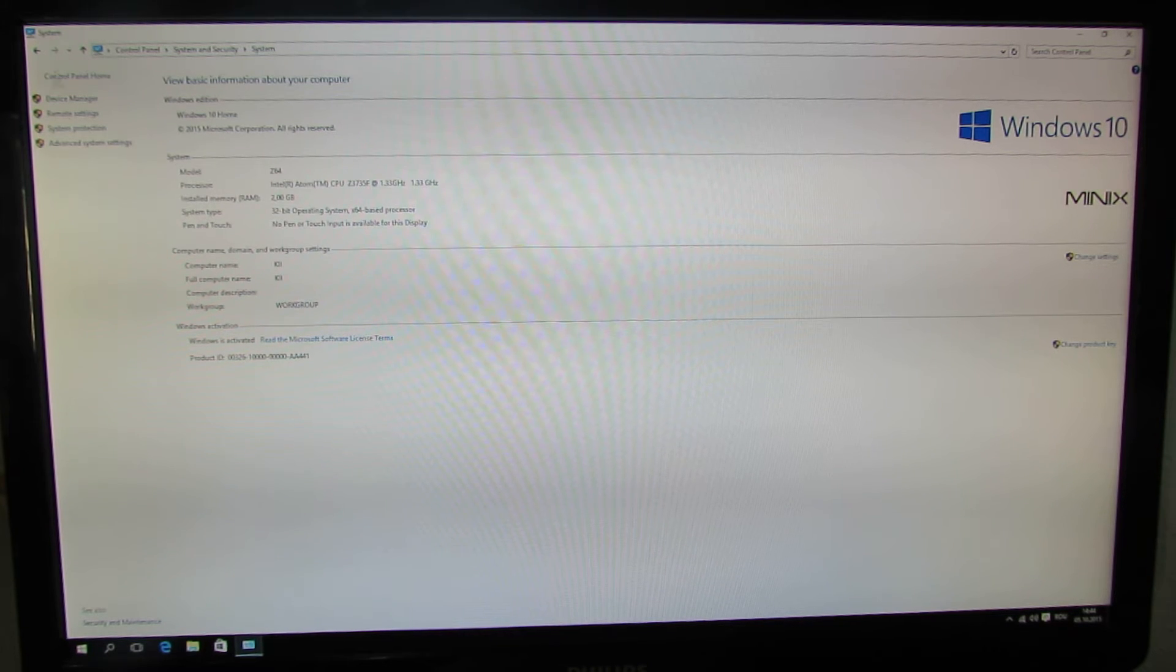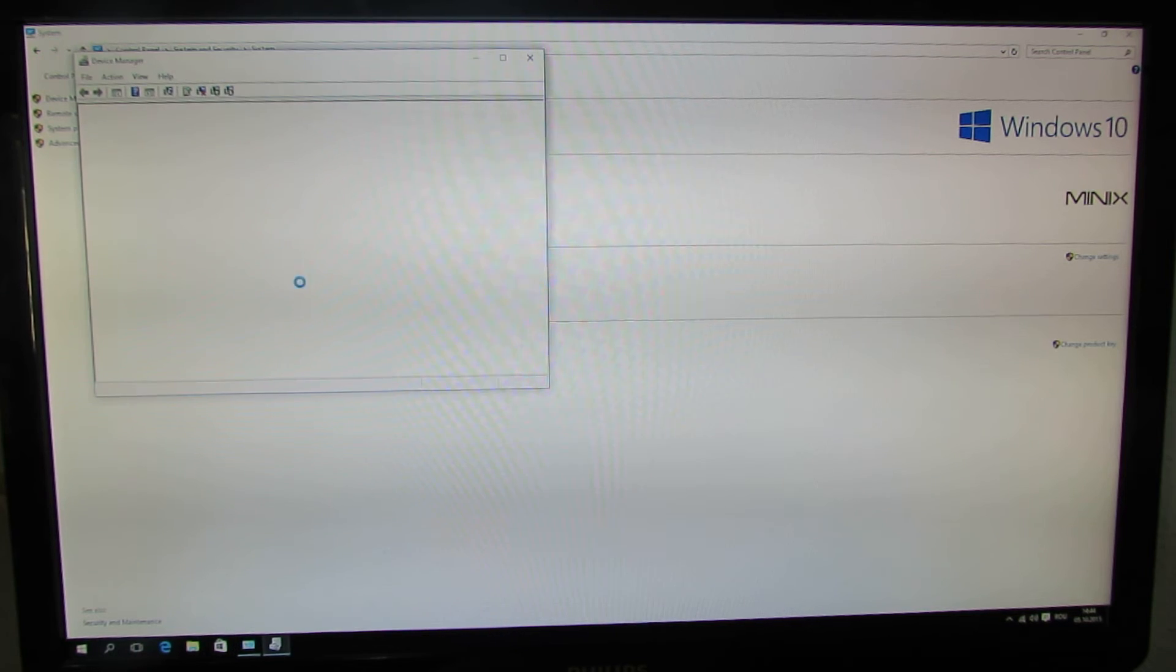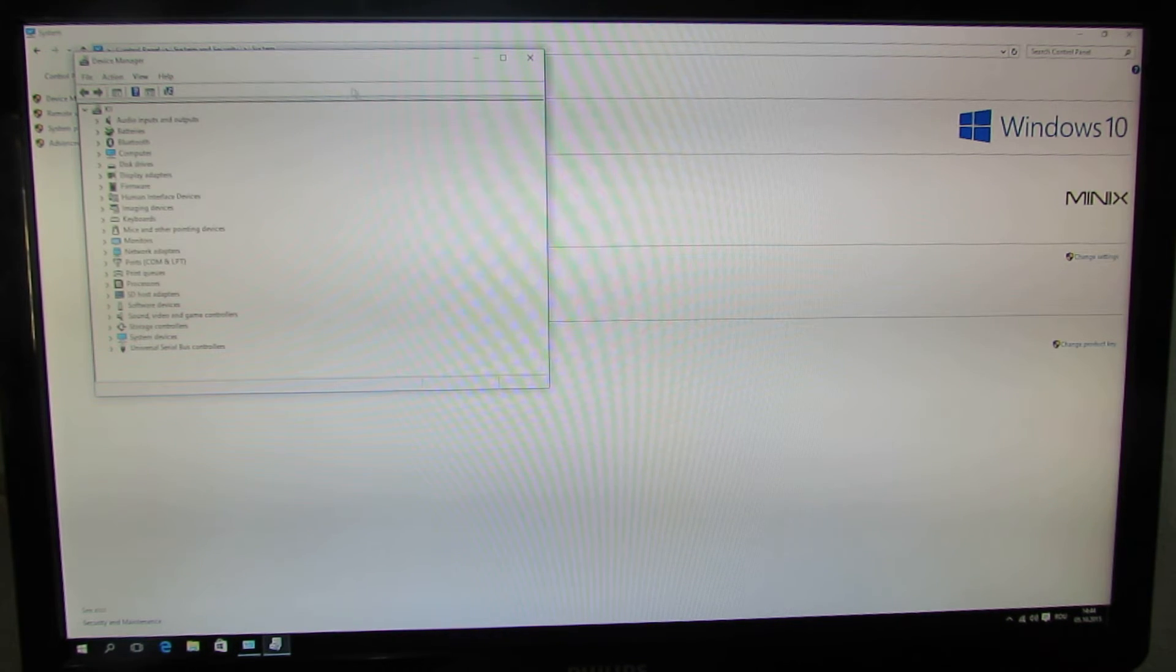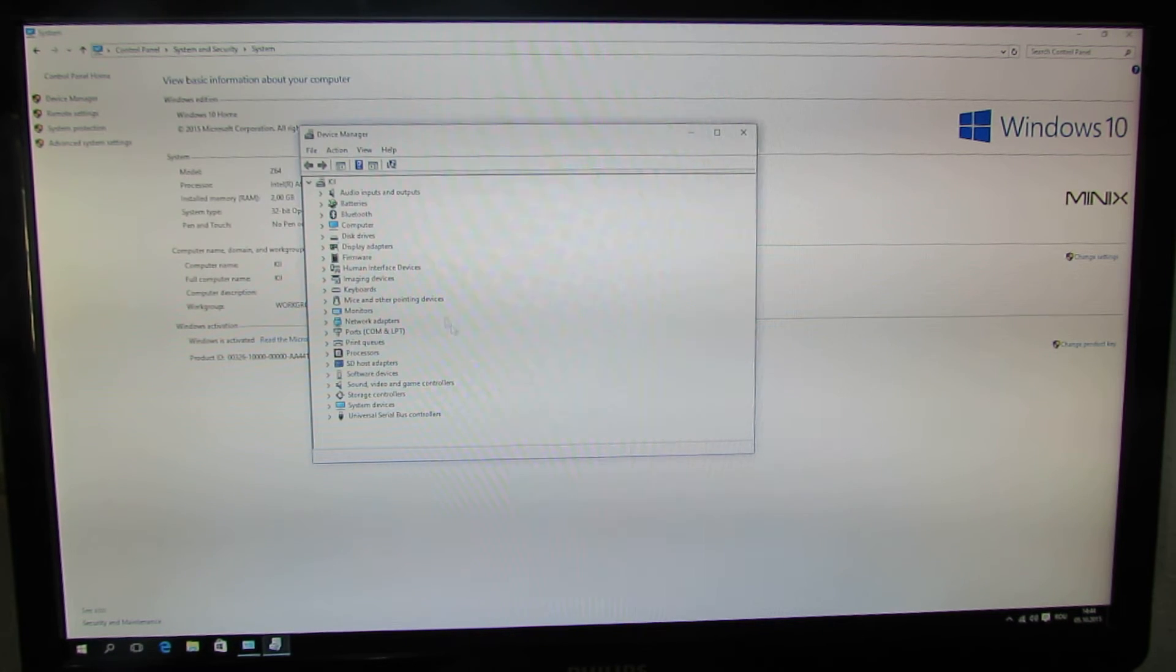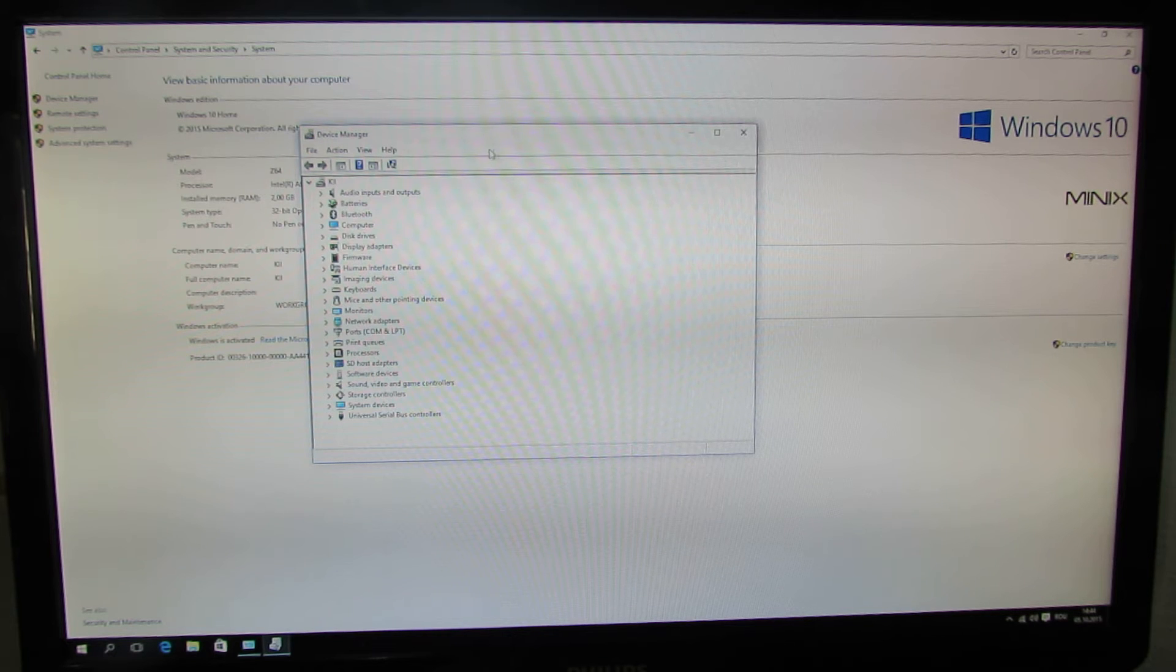Let's take a look in Device Manager. All the drivers are properly installed, as you can see. Everything is okay.